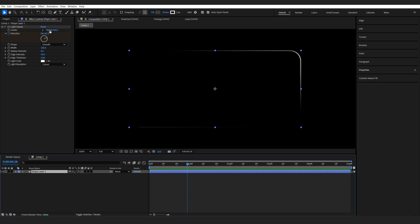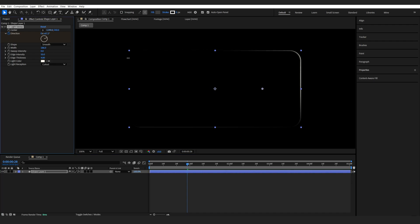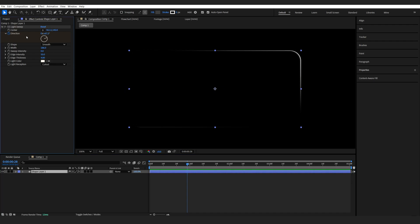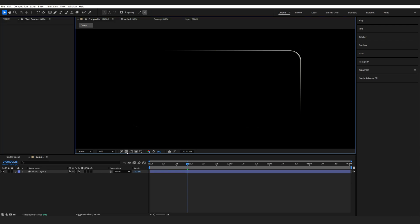Now we can also animate it with the center position here. So if we want to animate from left to right, for example, you can do this with this center icon. Now, as I mentioned, this is a transparent shape. So we need a base layer to have it on.